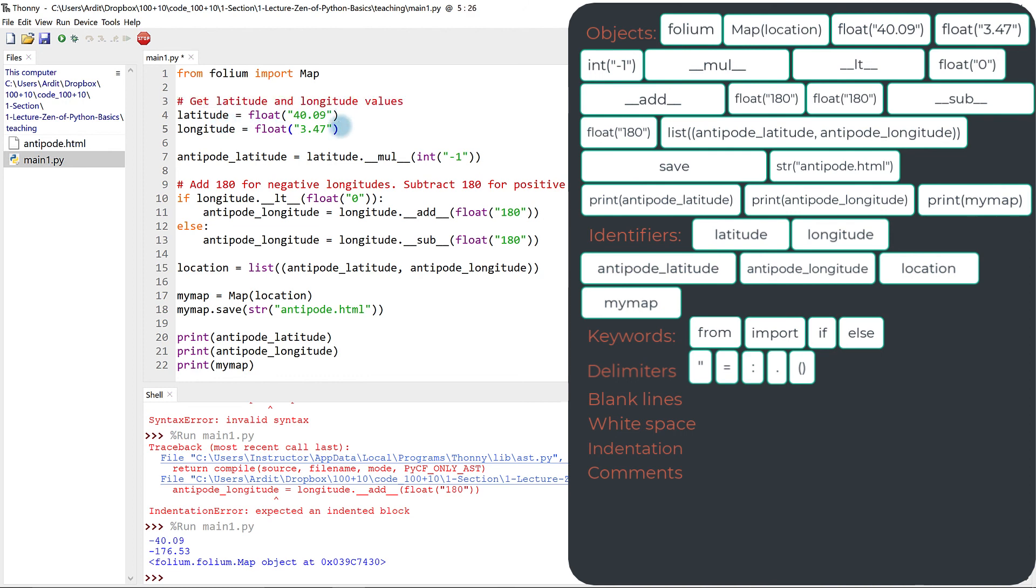And lastly, we have the last category, which is operators. Where are these operators? Because we covered everything. But you will understand why we didn't have any operators here. You will understand that in the next video. And of course, you will also understand what operators are in Python. So talk to you later in the next video.